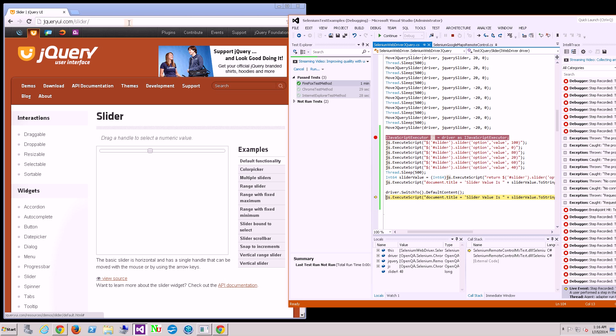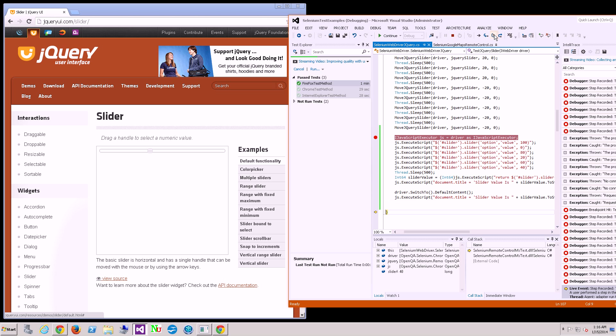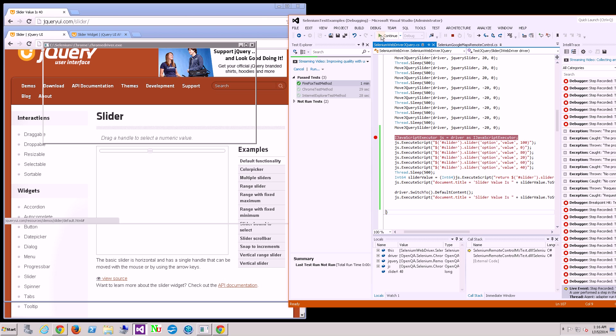And once again, if you'll notice the top here, that's when the document title switches. It's when I actually switch back to the default context.